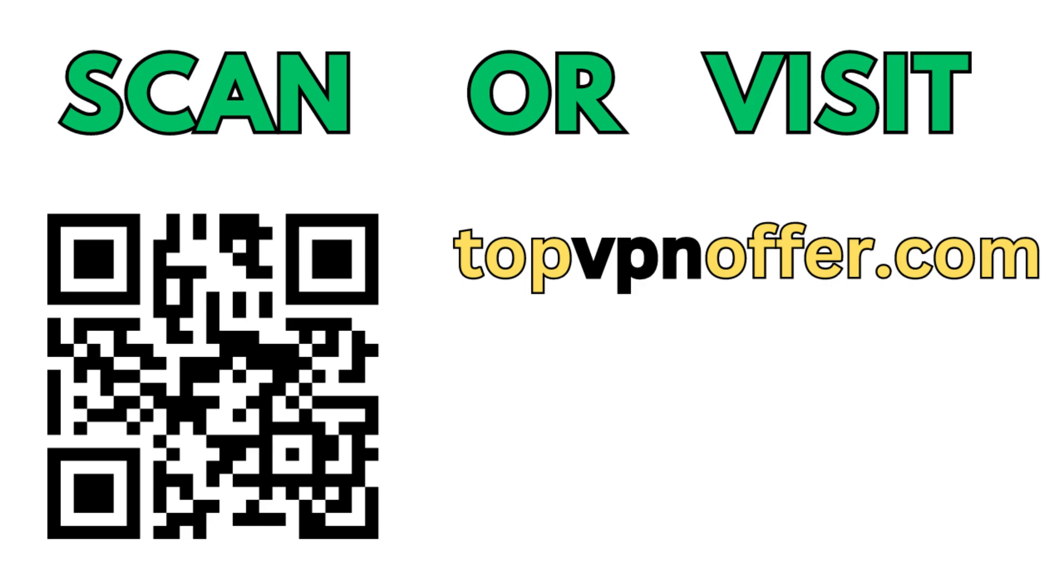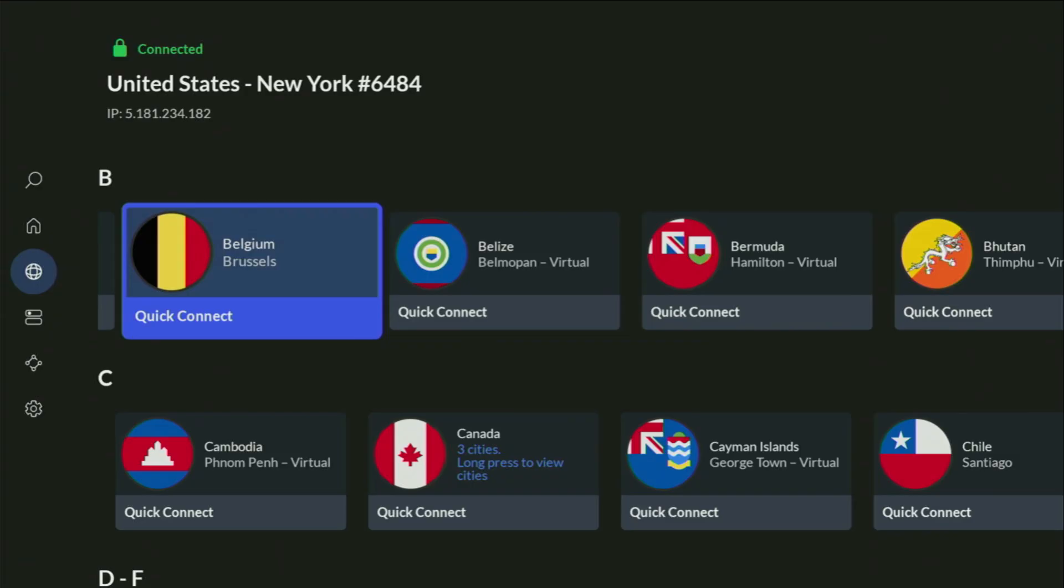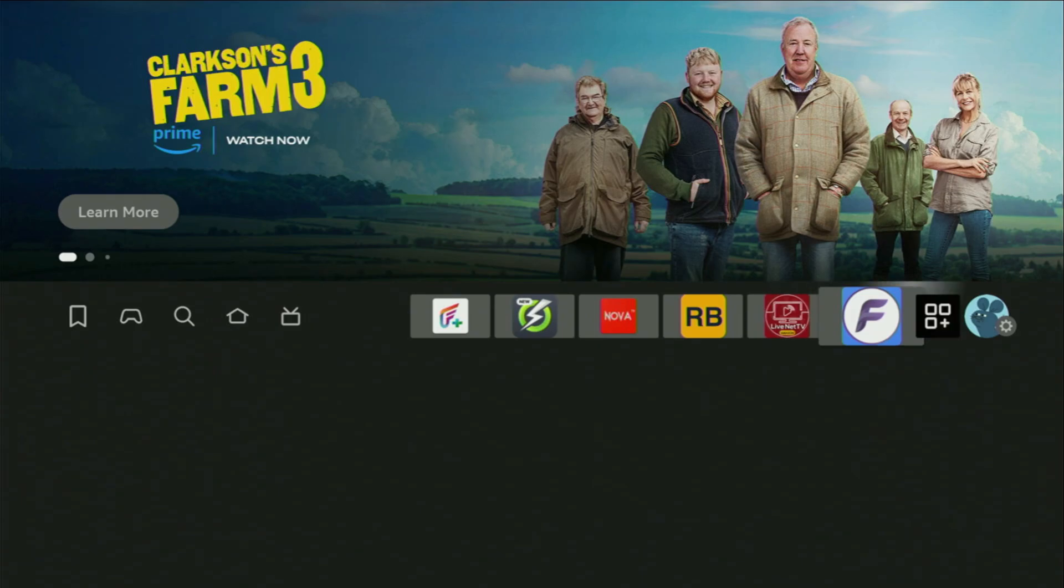Or just scan the QR code, which you can see on the screen right now, with the camera of your phone. It works the same way and it's also going to give you the same deal for Nord. And now finally, let's use Downloader safely.